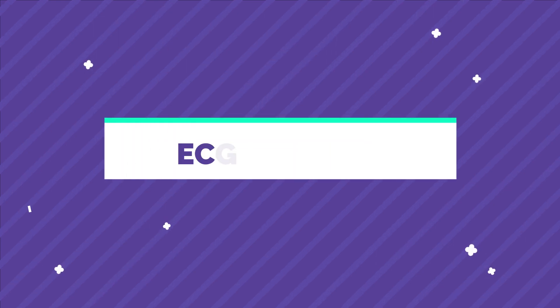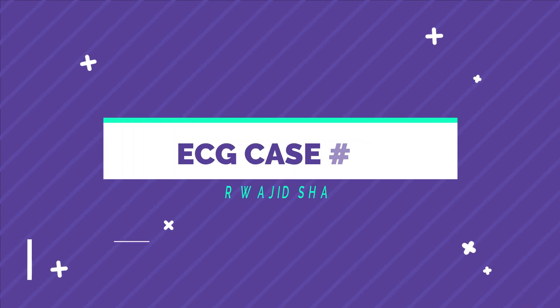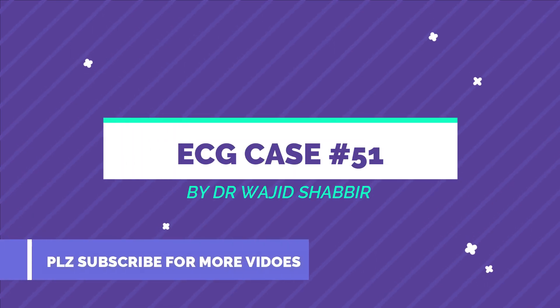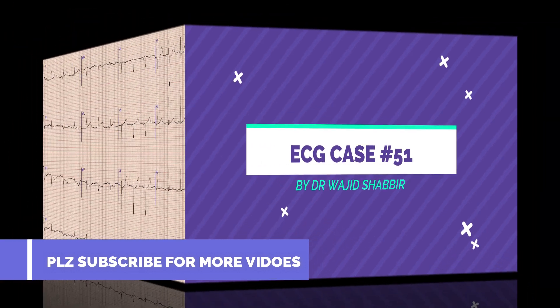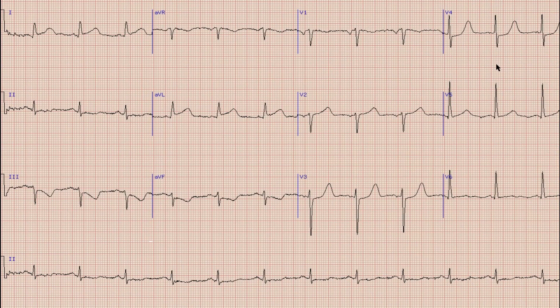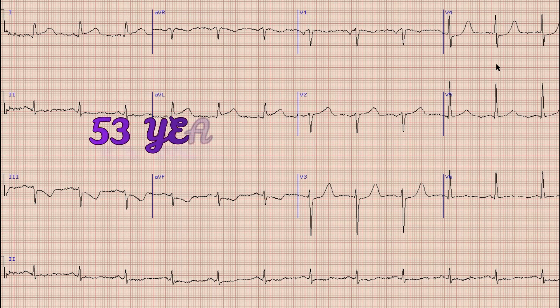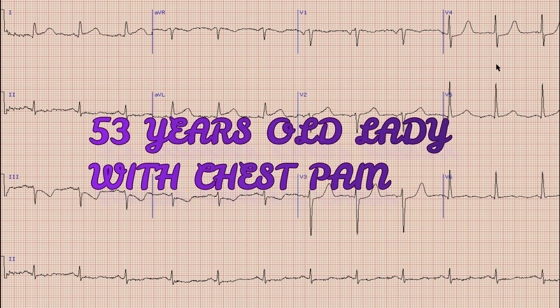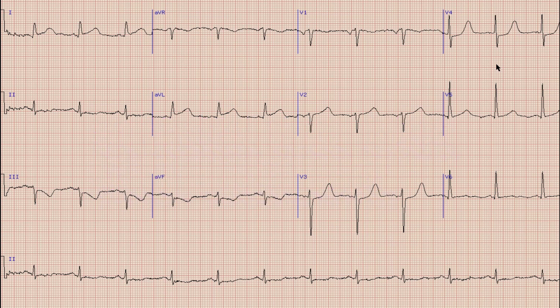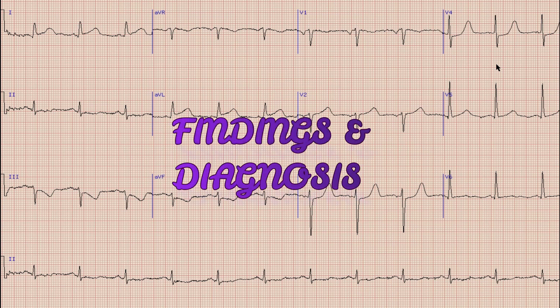Hello everyone and welcome to another video on ECG. I am Dr. Vajar Shibir, registrar cardiology. This is an ECG of a 53-year-old lady who presented to the ER with chest pain of two hours duration. Before starting the discussion, as always, pause your video, note down the findings and diagnosis yourself so that you can compare at the end of the video.